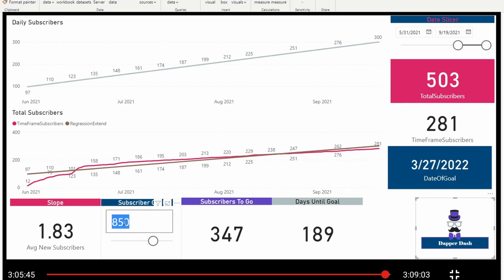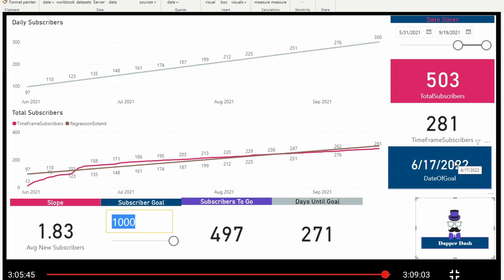So if I continue to use this model, I will expect to hit a thousand subscribers by June 17th. However, I do know that I'm about 10 days ahead of schedule based on where we're at today. So my new assumption is that we'll actually be closer to June 7th, maybe the 10th, somewhere around there.